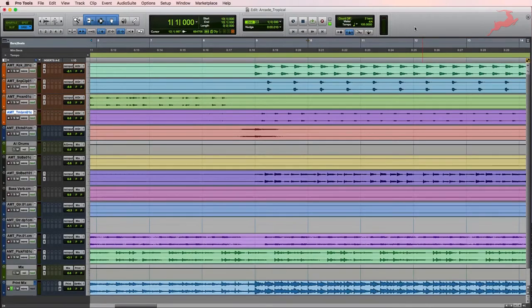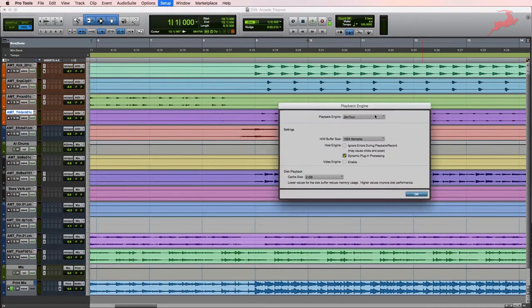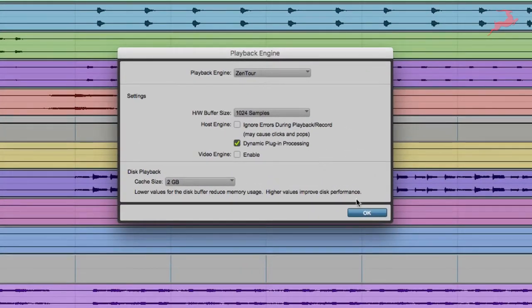For this demonstration we're using Pro Tools. For this you're gonna go to Setup, choose Playback Engine and ensure that you have your Antelope device selected. Click OK.